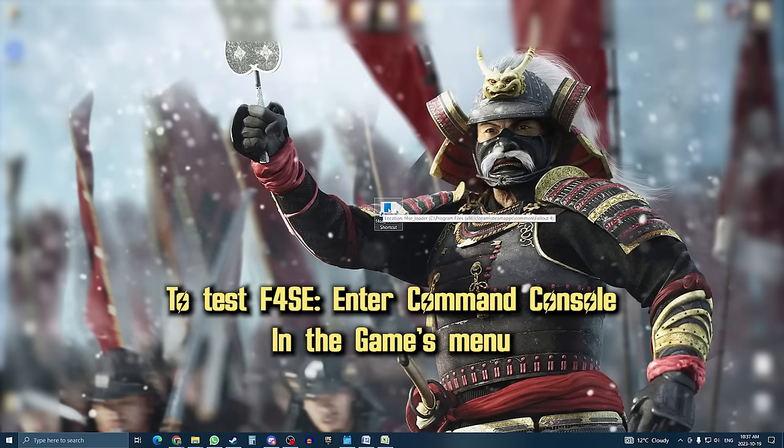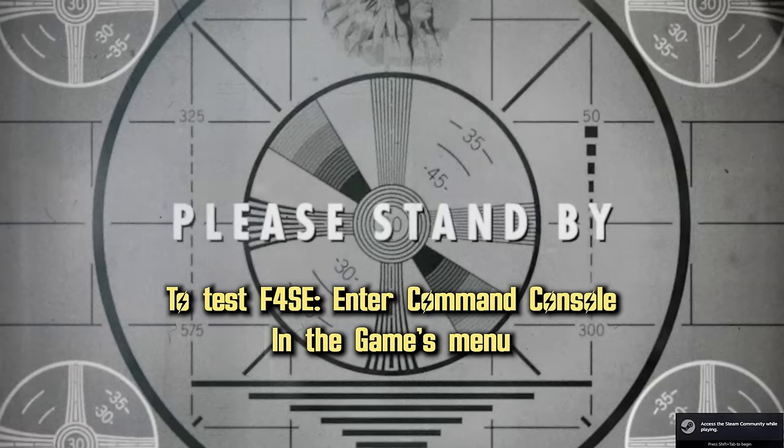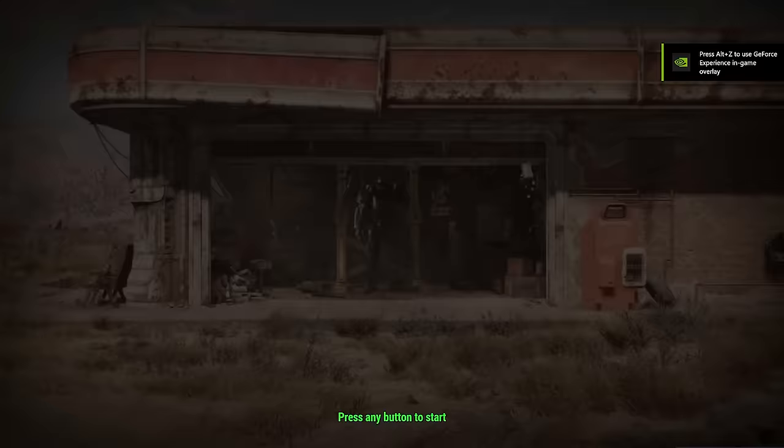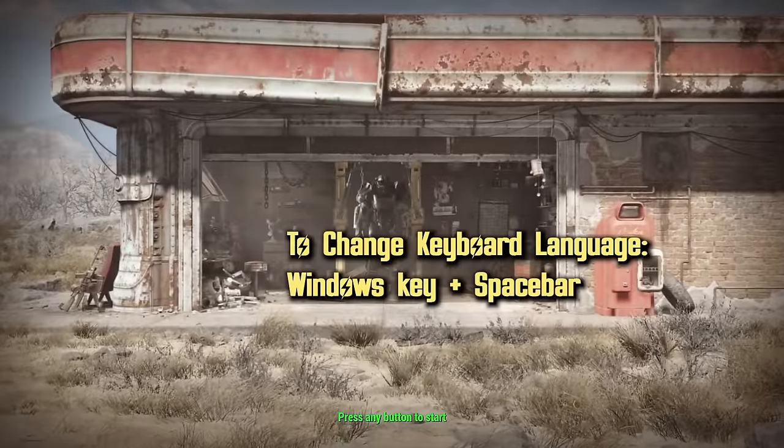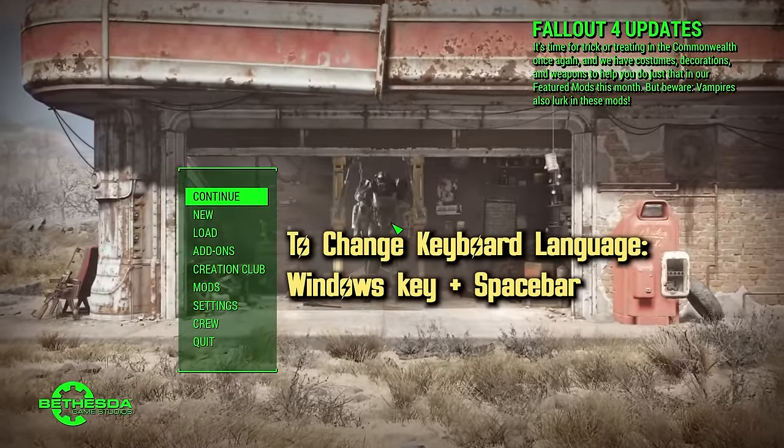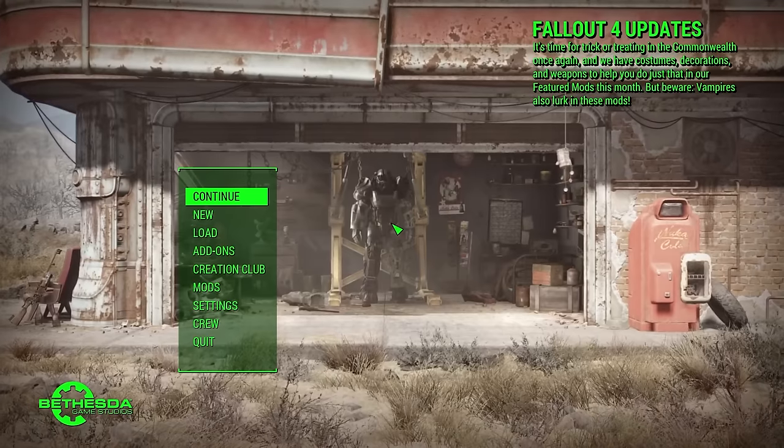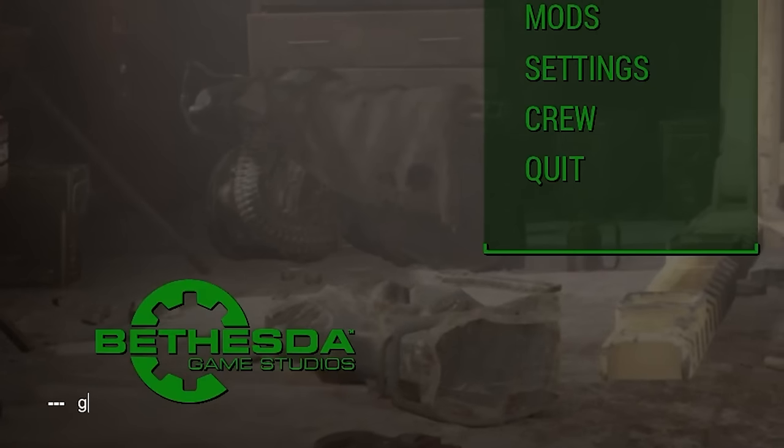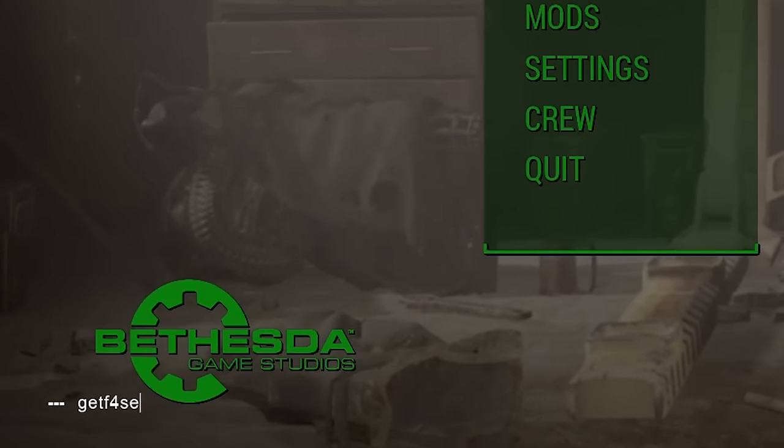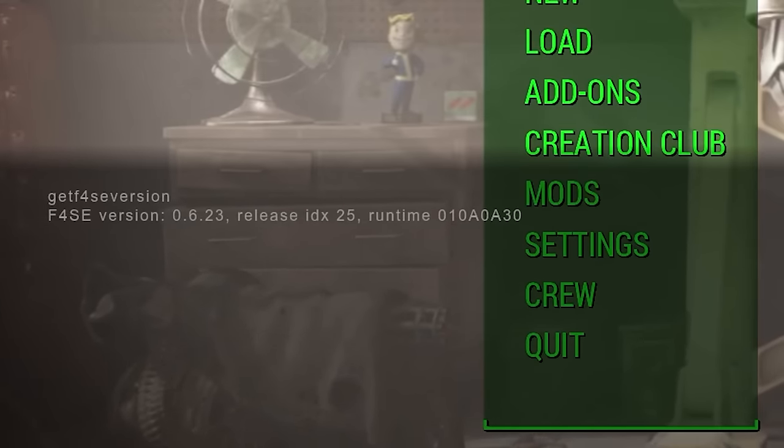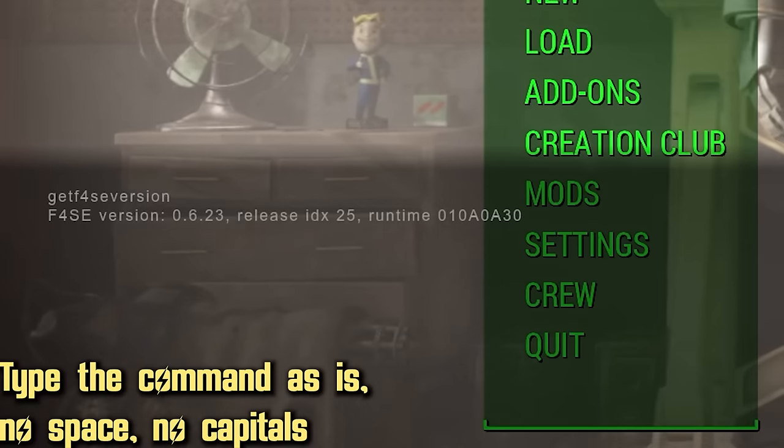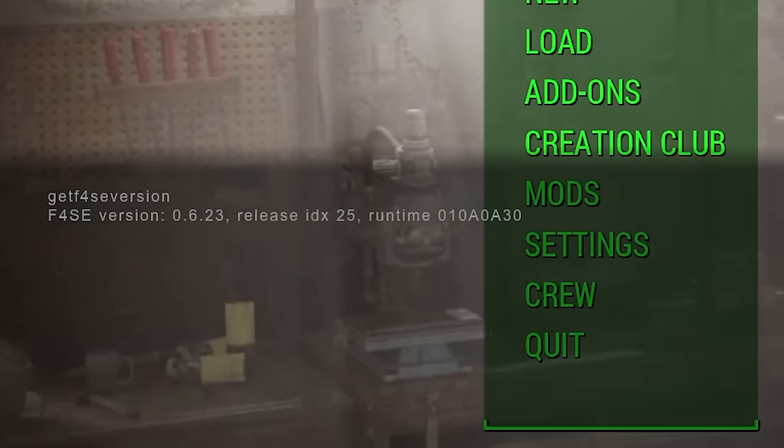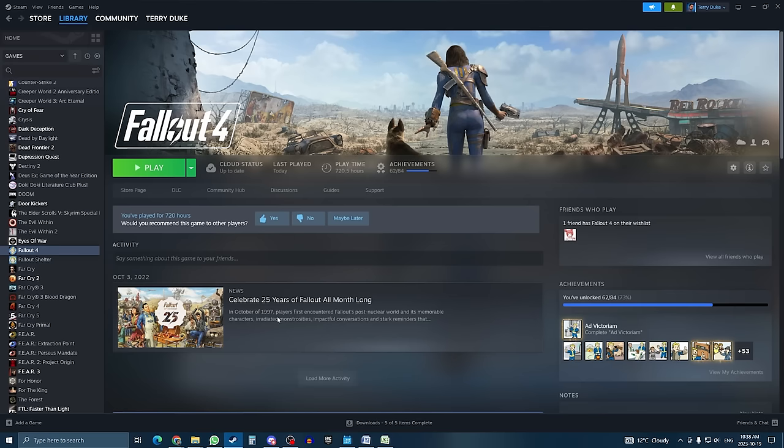The final test to make sure the script extender is installed properly is by bringing up the command console while in the game's menu. To do so, hit the tilde key on your keyboard, and it should bring up a text box at the bottom of the screen. If it doesn't, use the Windows key plus spacebar shortcut to change the language of your keyboard. In this console, type 'getF4SEversion' and then you should see a message showing you the script's version. This message confirms you installed the script extender properly. If you don't get the message, it most likely means you missed a step, so go back and make sure to follow everything properly.